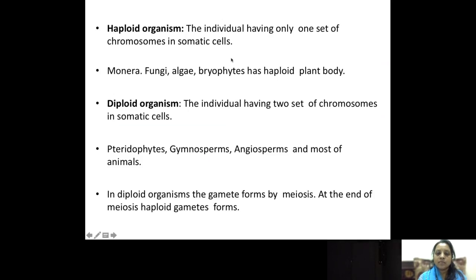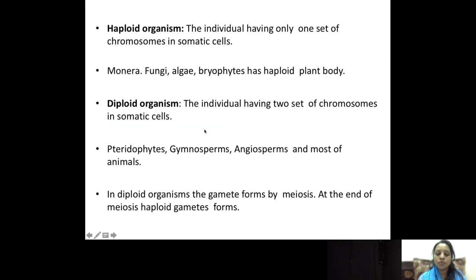Now coming to haploid organisms: individuals having only one set of chromosomes in a somatic cell are called haploid organisms, and they have a haploid plant body. Diploid organisms are individuals having two sets of chromosomes in somatic cells. Examples are pteridophytes, gymnosperms, angiosperms, and most animals. When diploid organisms form gametes, they must undergo meiosis division — that is called reduction division — where the diploid number of chromosomes becomes haploid in the gametes.